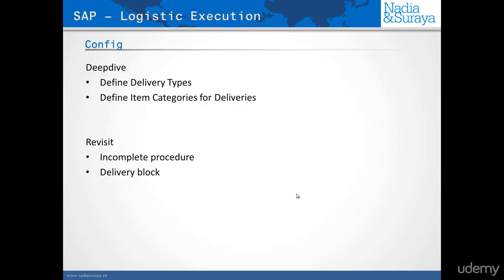We'll have a look at the delivery types, the item categories for the deliveries and how that works. We'll actually revisit the incomplete procedure and the delivery block. Now we've already done this in the sales order, but it's good to refresh and reinforce our knowledge of these two items, because they represent an end-to-end flow.